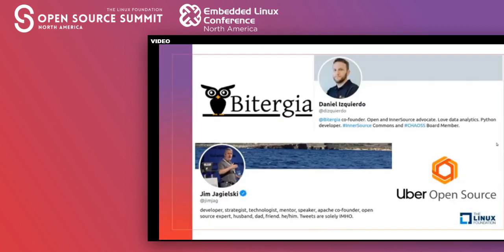A bit of introduction: Jim Jagielski, everyone knows him. He recently joined the Uber team for the open source program office and is of course co-founder of the ASF. And myself — I'm an active member and board member of the Inner Source Commons and the CHAOSS project, which is the technology we are using today to analyze the Uber community and Uber open source ecosystem.